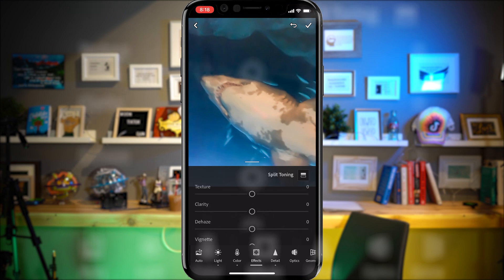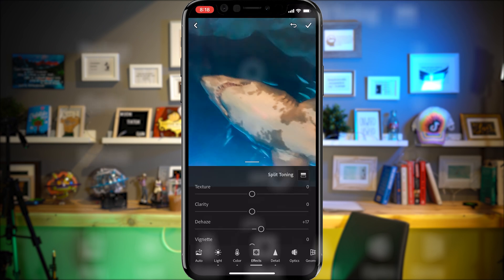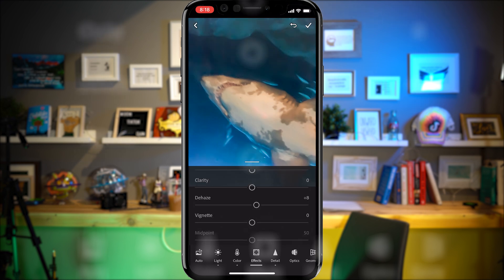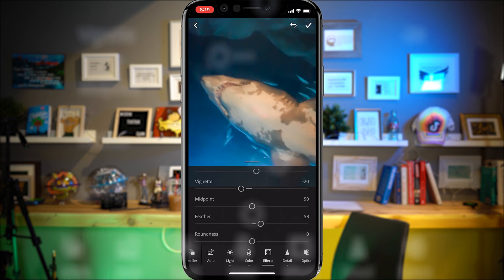The next thing I'm going to do is go to Effects. I don't want to add any noise back in — if I add texture or clarity it's going to add a little bit — but I will look at Dehaze to try to find a little bit more contrast. Then on this one, I always use a little bit of Vignette just to add a little bit of value. I'm not going to add that much — I'm going to feather it out a little bit. Perfect.